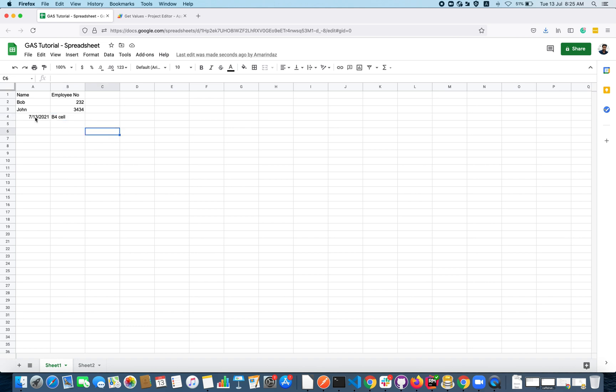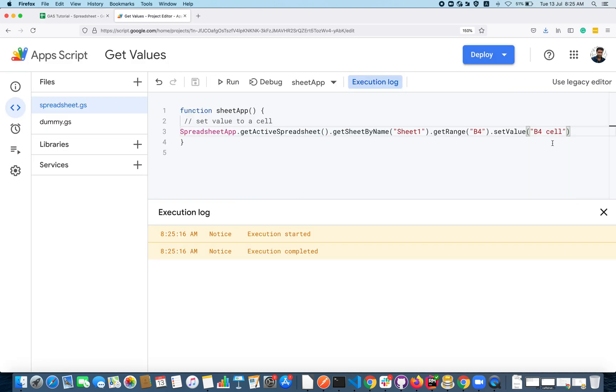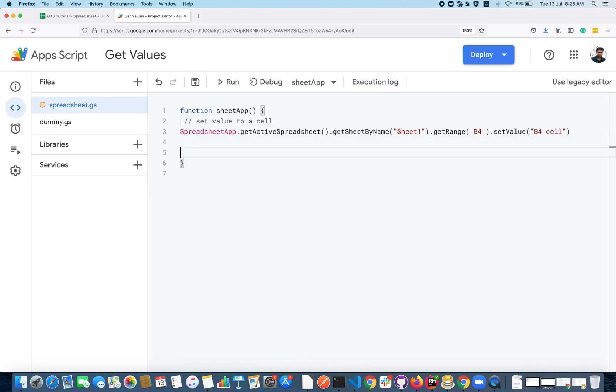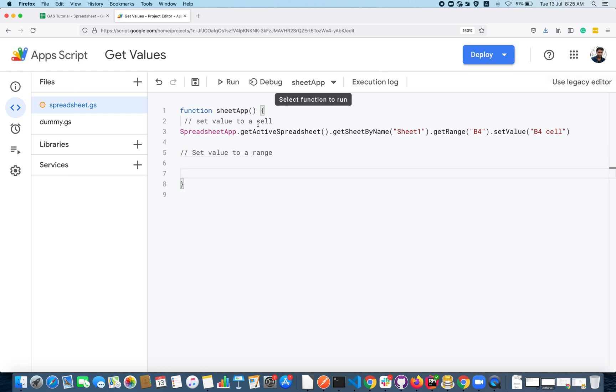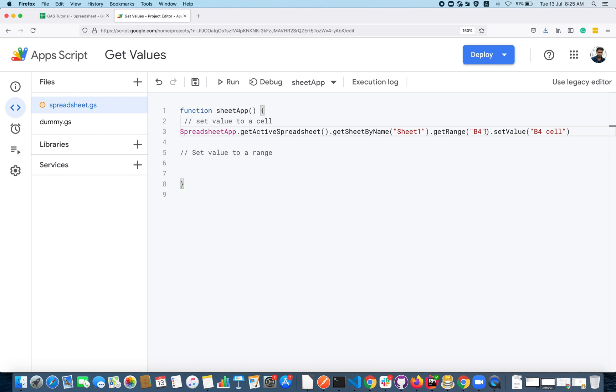If I execute that, the string will get updated here. So this is how you can set a value to a cell. Next we will see how to set value to a range.